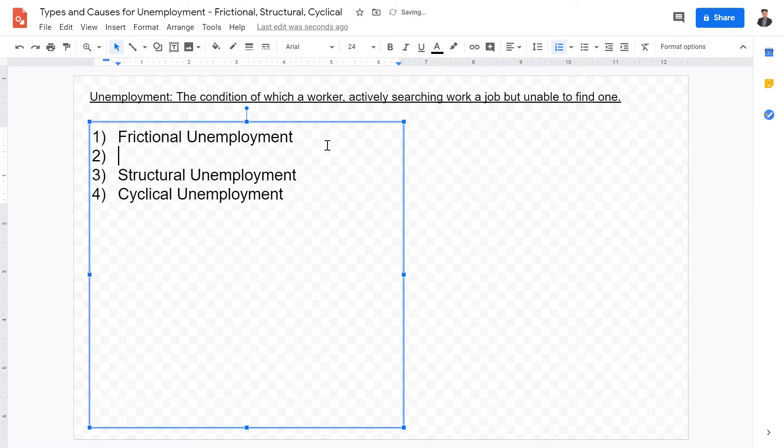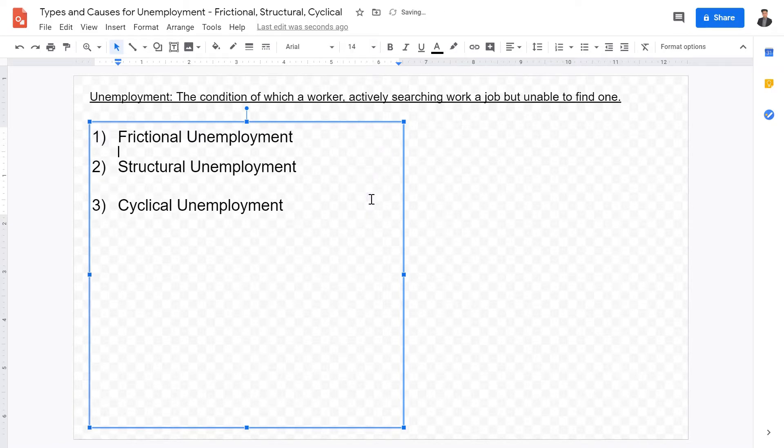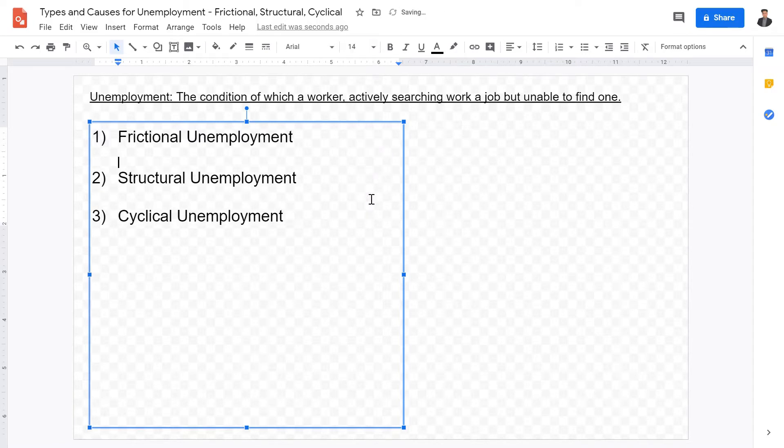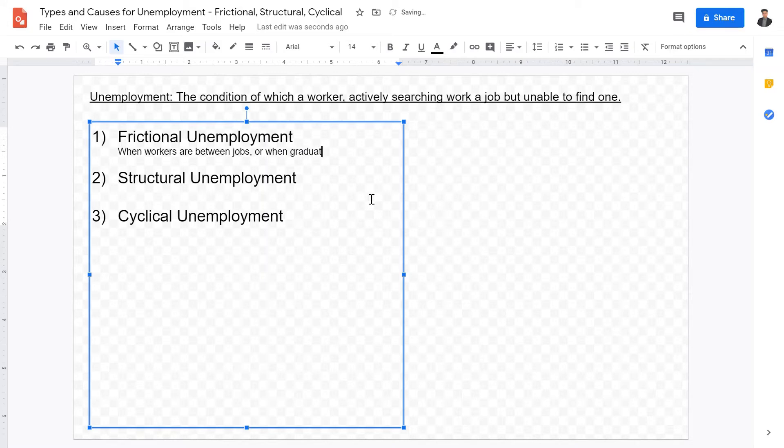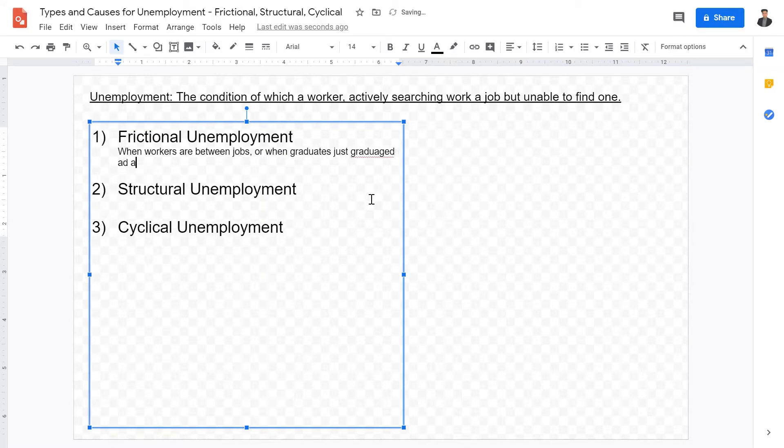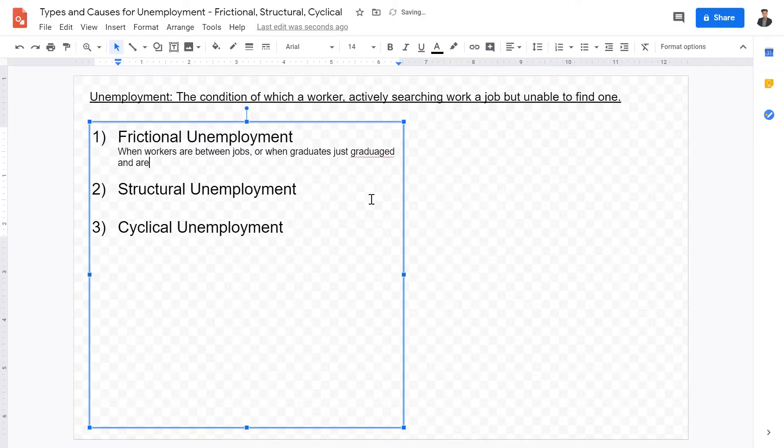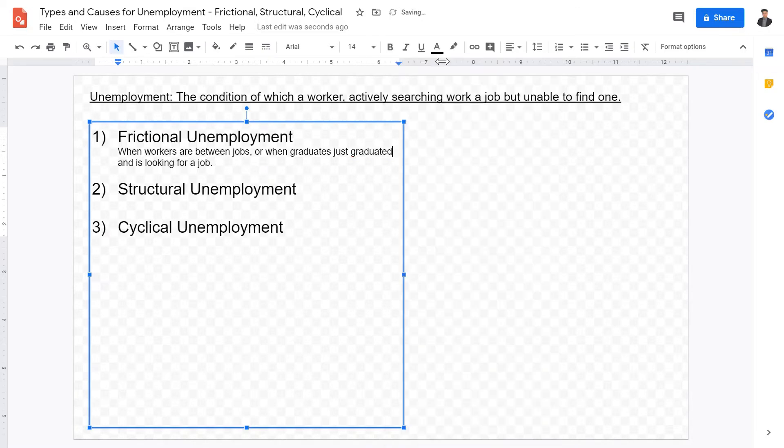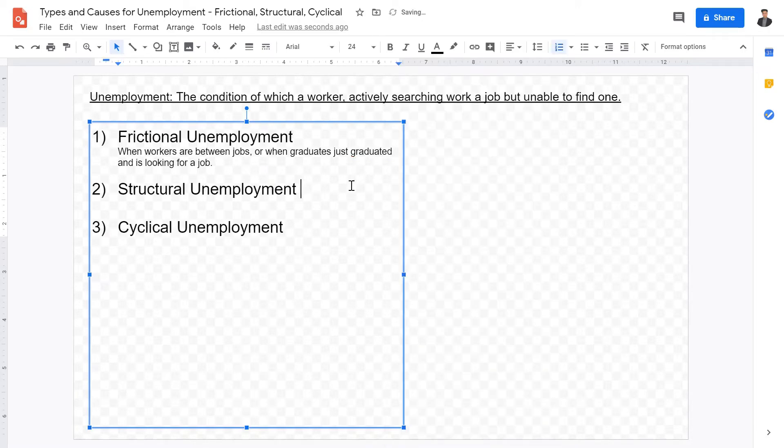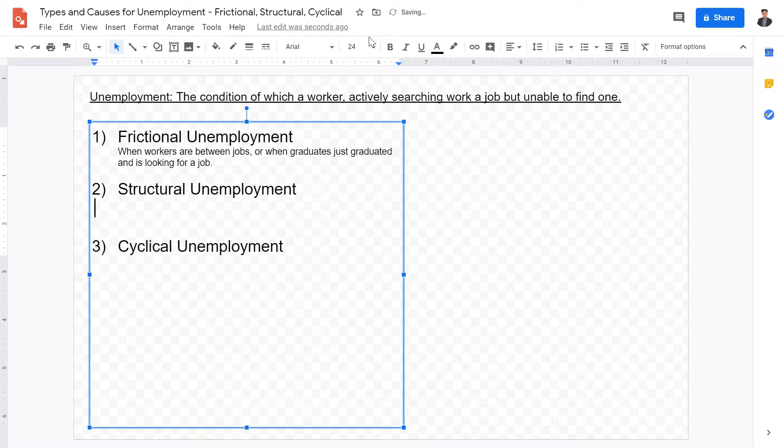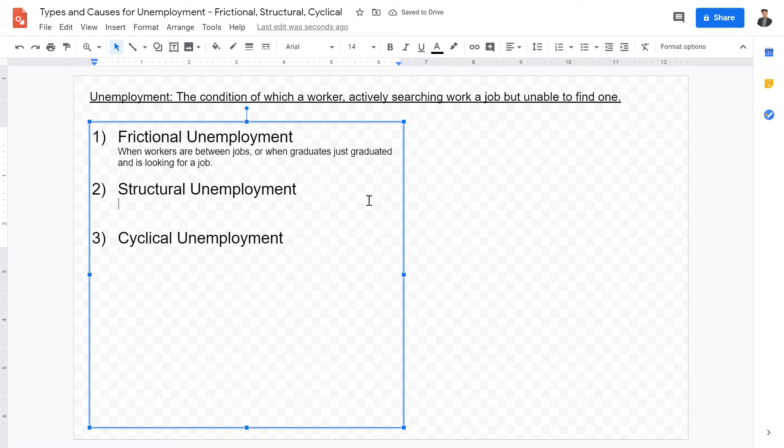So first of all, what is frictional unemployment? Frictional unemployment is concerned with when workers are between jobs, or when graduates just graduated and is looking for a job. We all know people between jobs. When a person leaves work and is actively searching for a next place to work at, that's frictional unemployment.